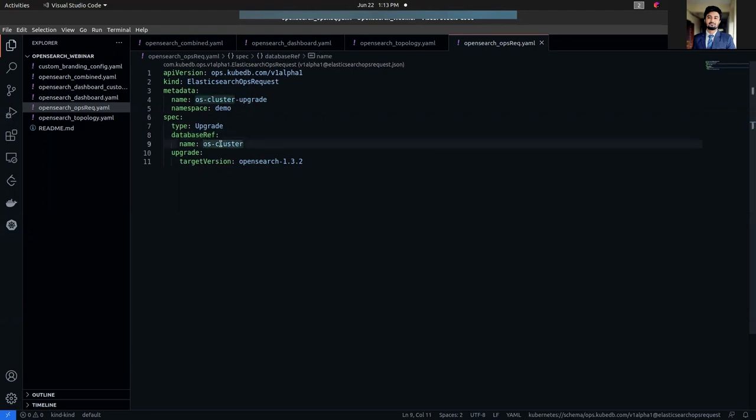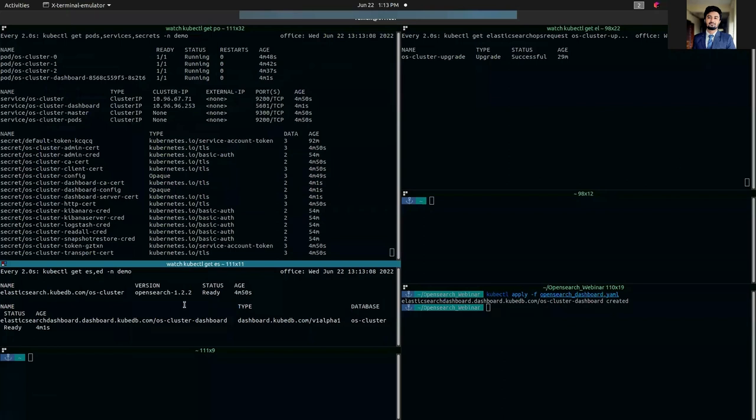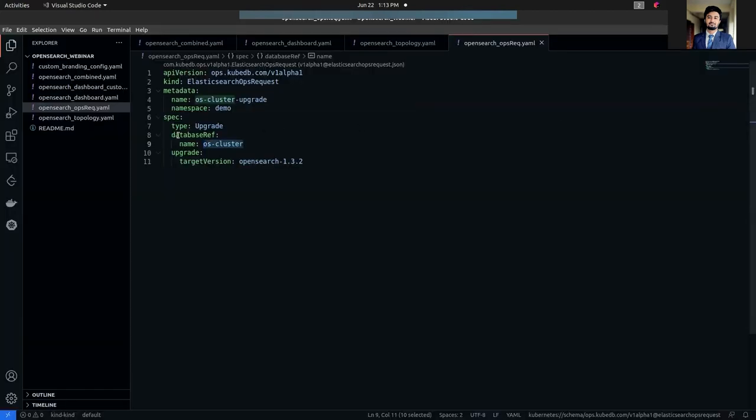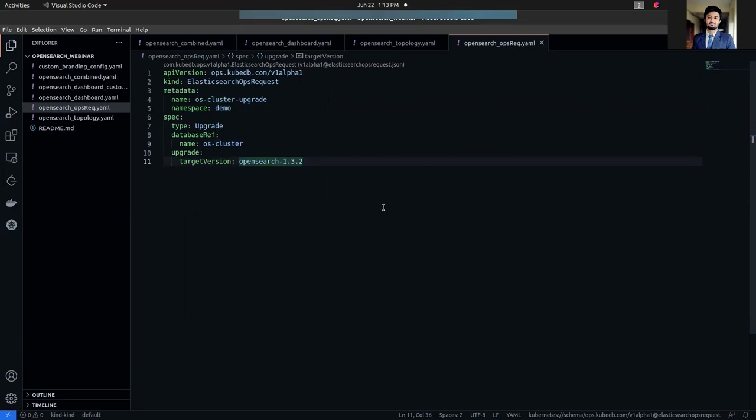The database reference section—I have to refer to the database which I want to upgrade. As you can see, my database name is os-cluster. It is an OpenSearch cluster, so I have referred it in the database reference section. In the upgrade section, I have to mention the target version, which is OpenSearch 1.3.2. So let's deploy this one.